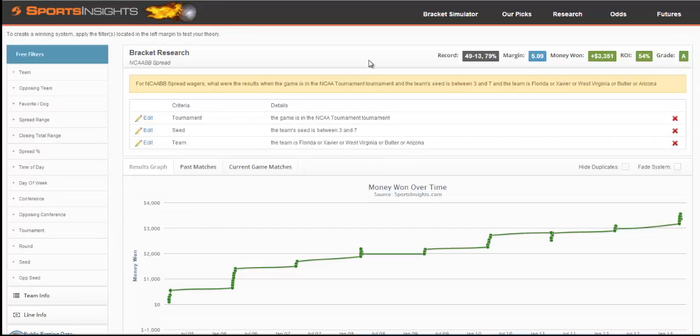For every system you create, the money won will be based on a $100 bet per play, and all line data comes from Pinnacle.